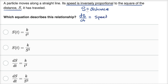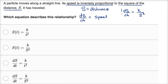Now that we have our notation — s is the distance, and the derivative of s with respect to time is speed — we can say the speed, which is dS/dt, is inversely proportional. I'll write a proportionality constant over the square of the distance it has traveled. So there you go. This is a differential equation describing what we have up here.